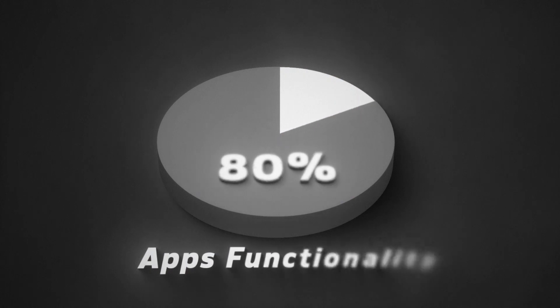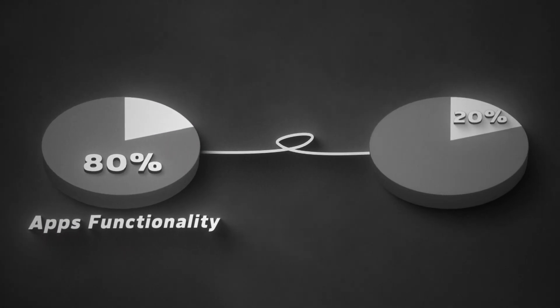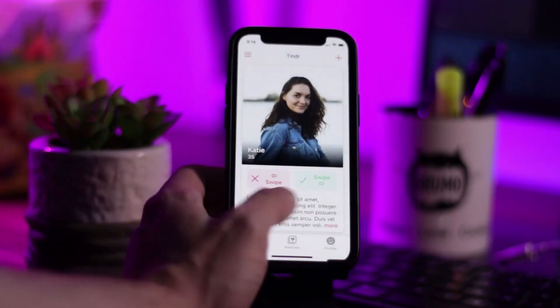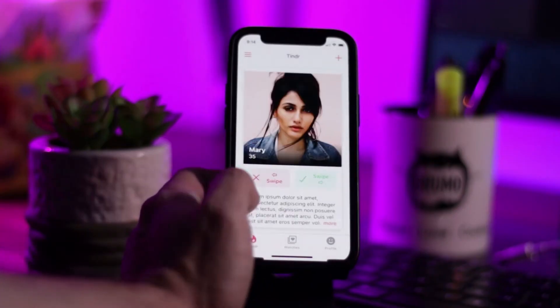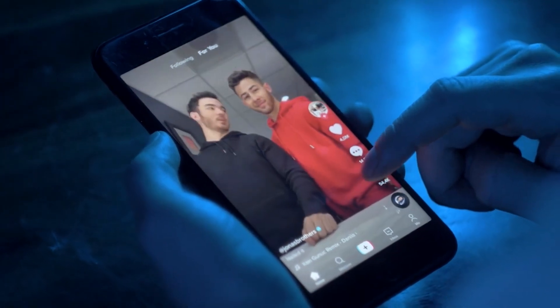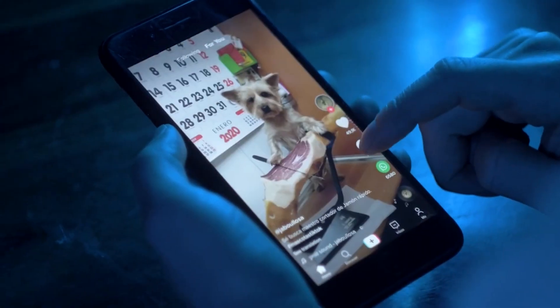Apply the Pareto principle: 80% of your app's functionality is going to come from 20% of the possible feature set. Launch with the 20%. The most viral apps in history launch with one core action that users really like. For Tinder, it's swipe right to match. For TikTok, swipe up to get a new video. Minimize cognitive load and keep it simple.